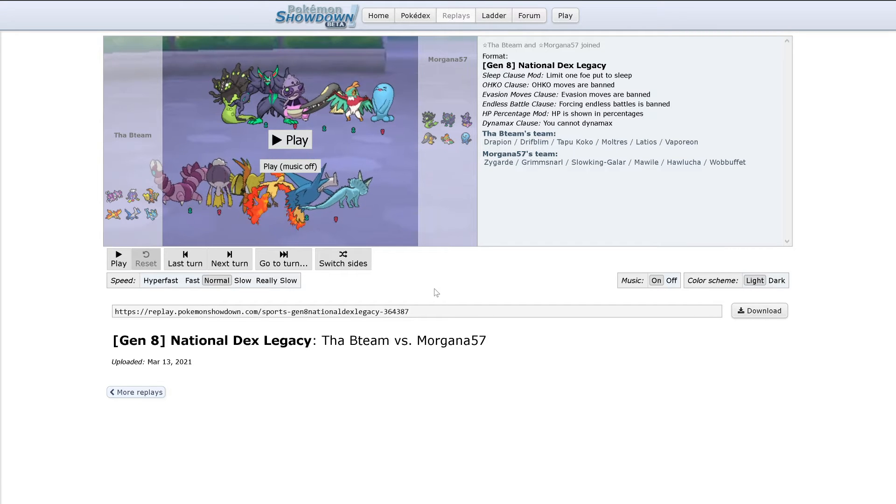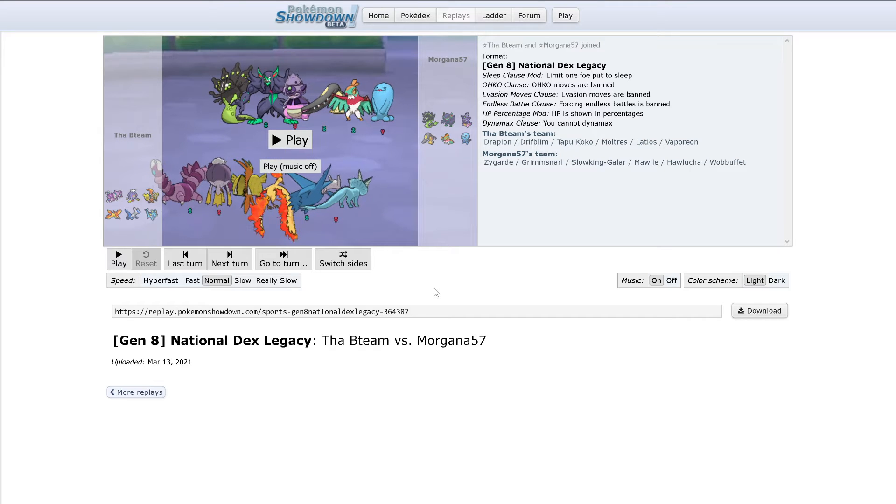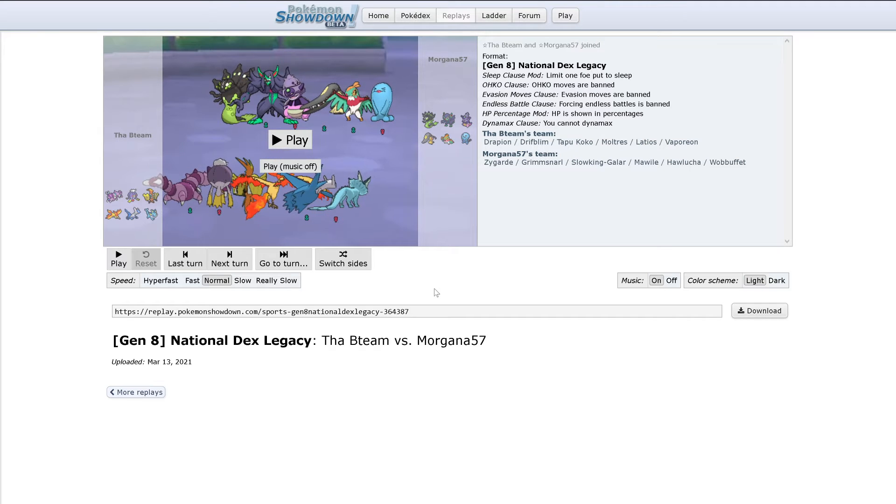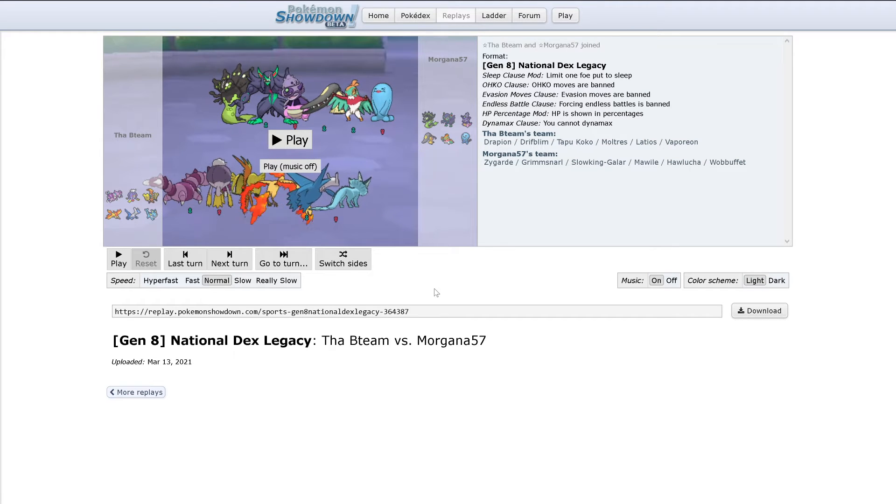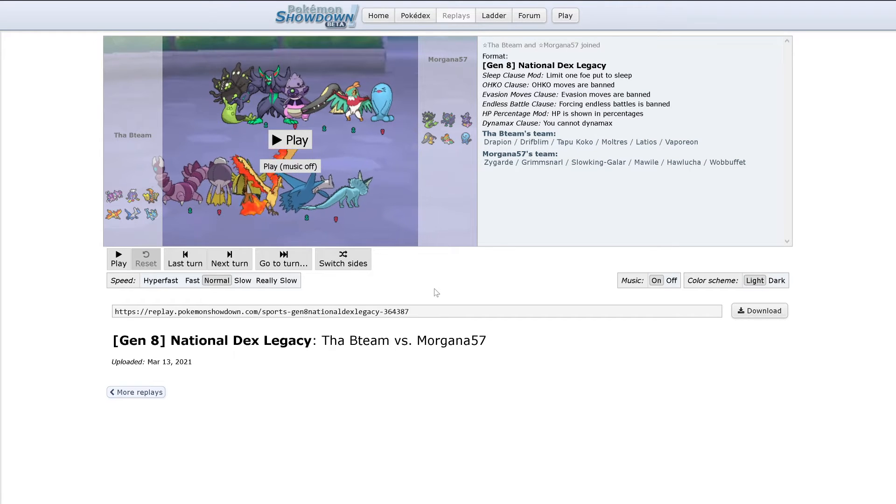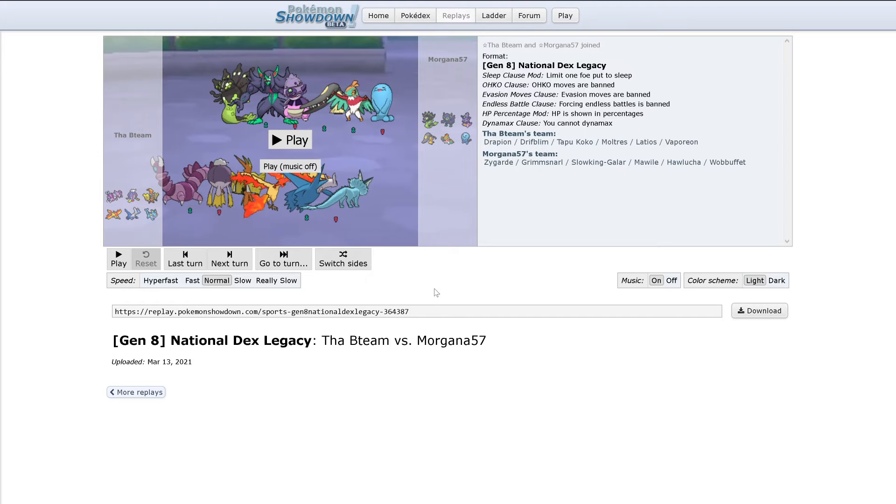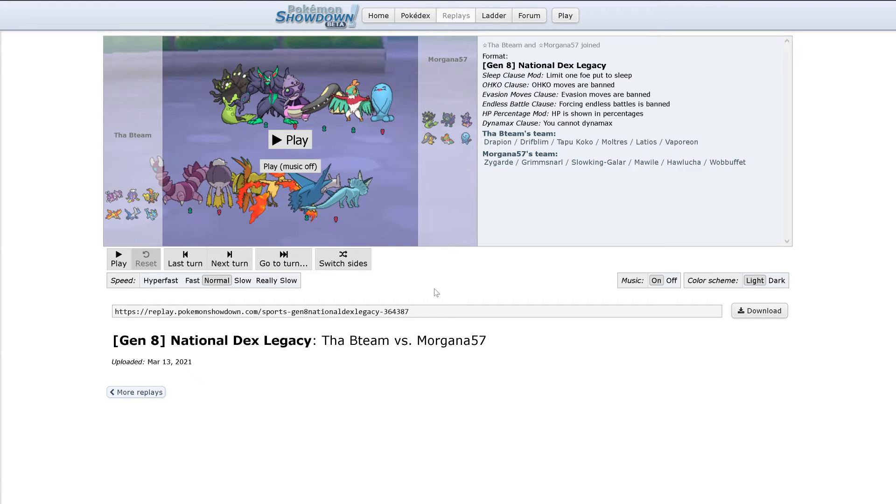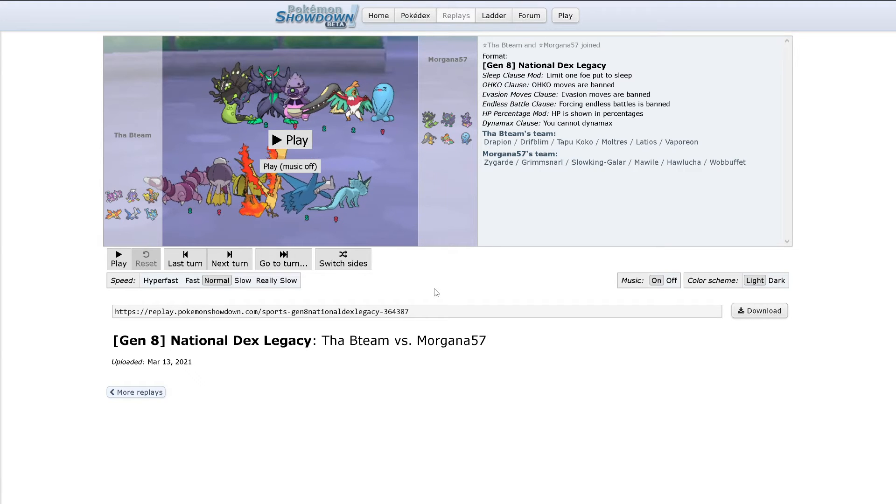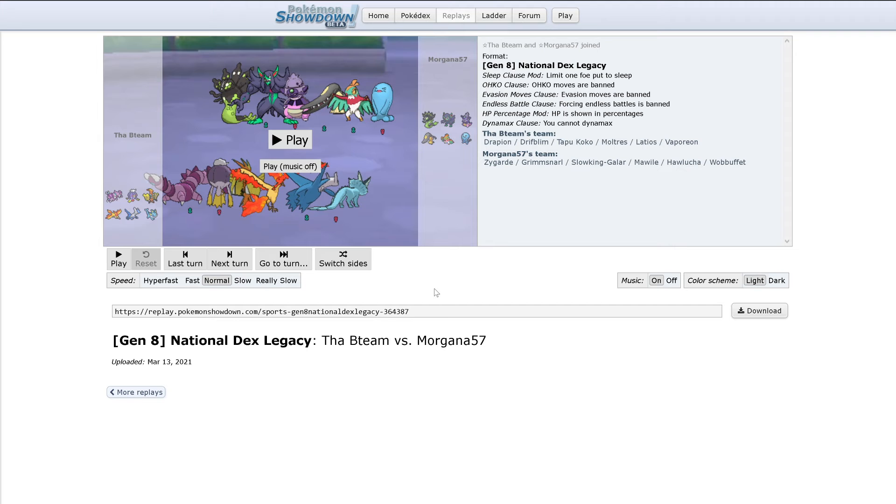Moltres just completely walls it out too, and so does Latios. Again, it seems like a major outlier here. Maybe it's got something that I don't know about. Screens could be pretty important here in keeping Lucha alive.